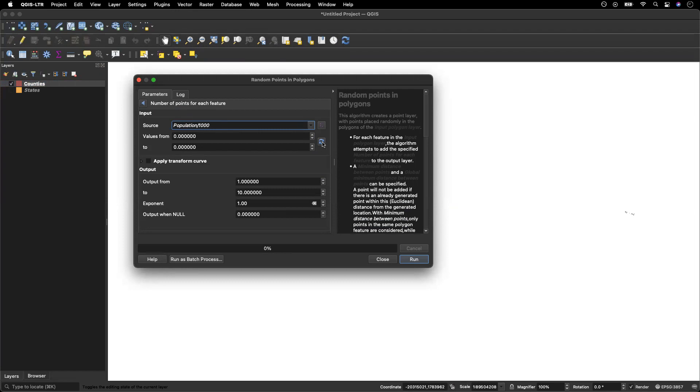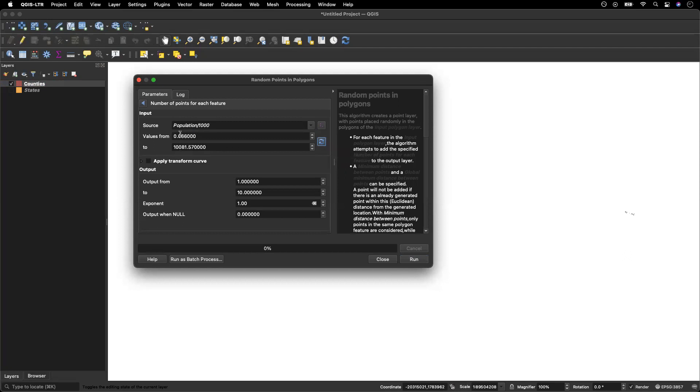So once you've got that, you're going to click here on this fetch value range from layers. And it's going to tell me that the range when I divide my population by a thousand is from zero to ten thousand and eighty one point five.